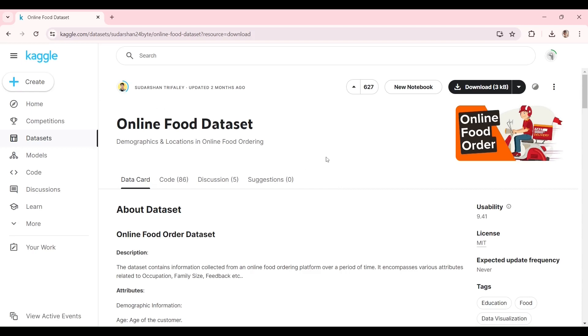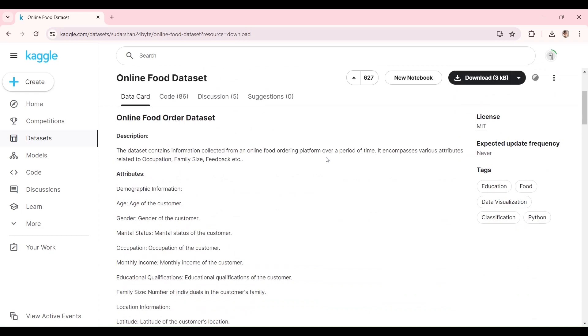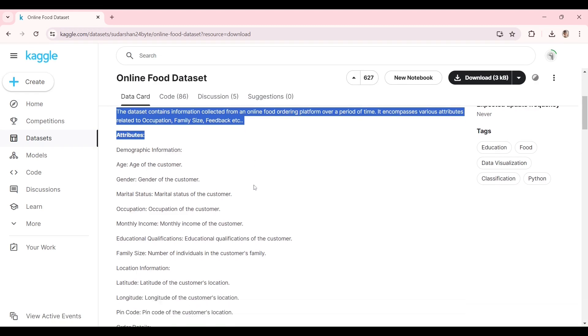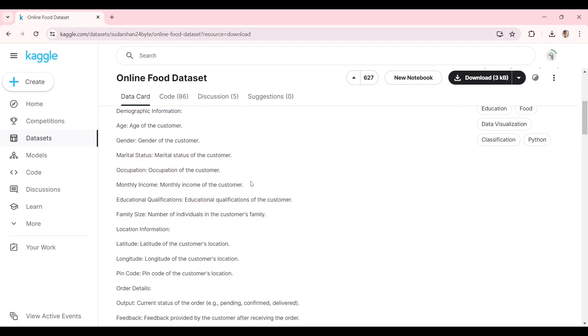We will use a dataset from the Kaggle.com site. If you do not know yet, Kaggle is a data science competition platform that contains datasets, data visualizations, and codes.